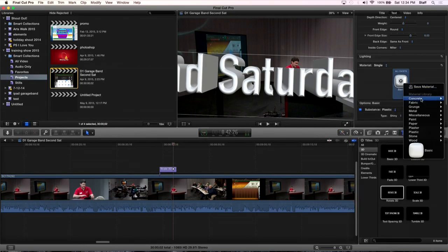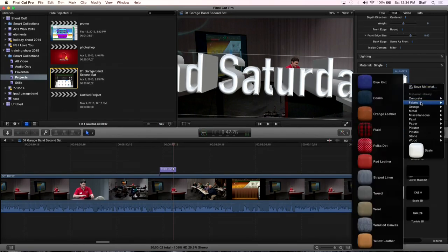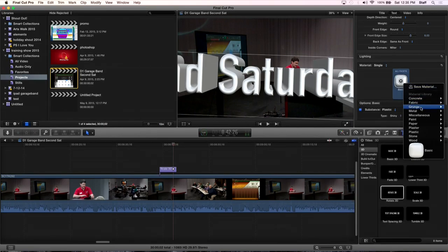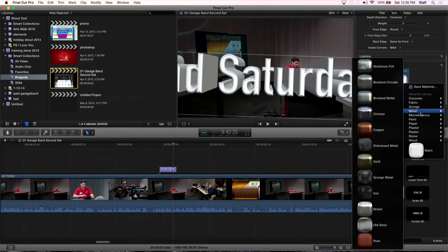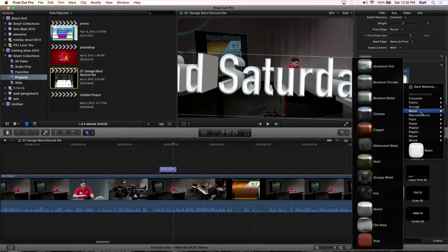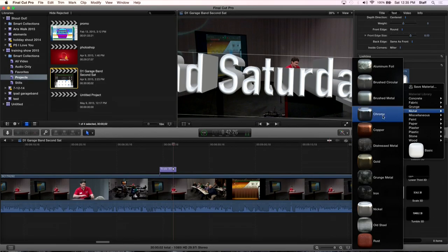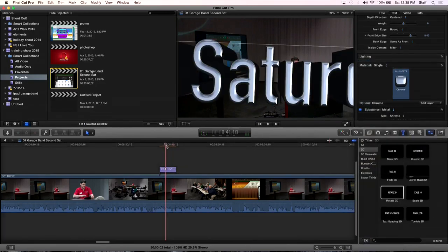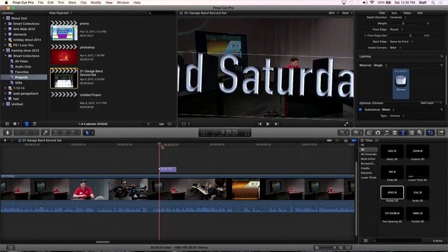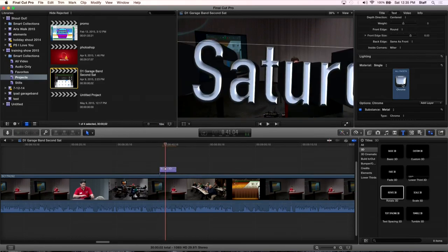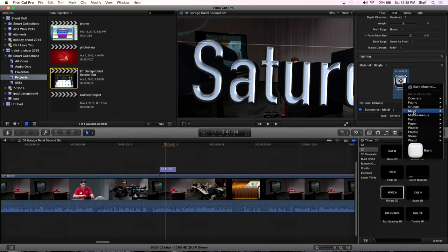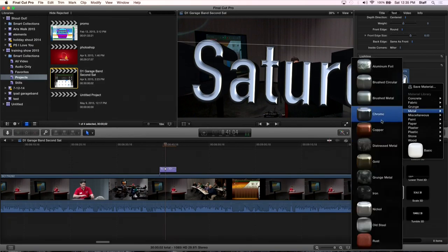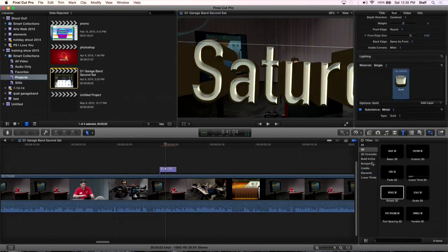Right now let's just go to single material. This is going to do the same material for everything. Let's see what our options under materials are. You fold that down and look at this. You've got concrete, fabric, grunge, metal, miscellaneous. Ooh, metal looks pretty. Let's try a chrome. Drop chrome on it. Now there's our chrome text. Gold. I want gold. The director wants gold. We'll change it to gold. Where's the gold? There it is. Gold in Second Saturday.